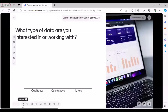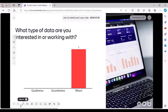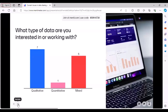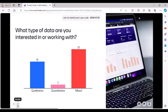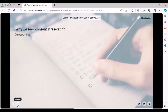The next question is: what type of data are you interested in or working with? Almost equal numbers of people are interested in qualitative or mixed methods, and some with quantitative. Majority is mixed methods. And the final question for now: why do we seek consent in research? Any thoughts on that?